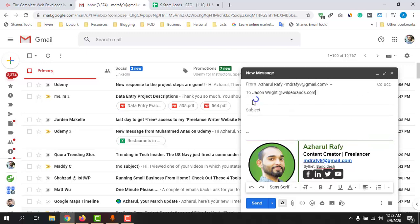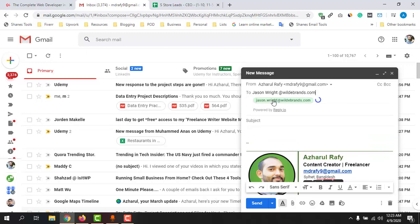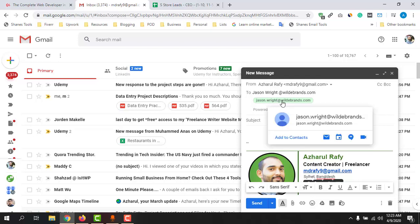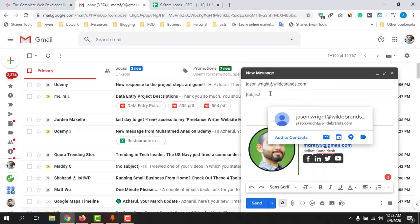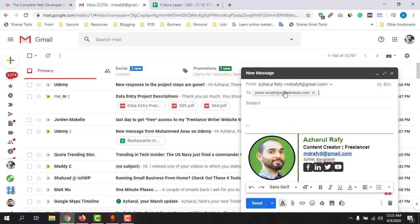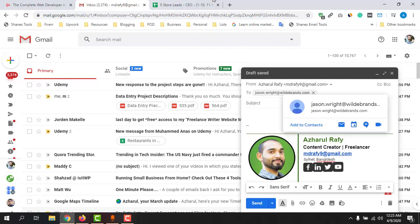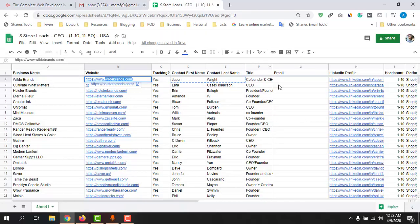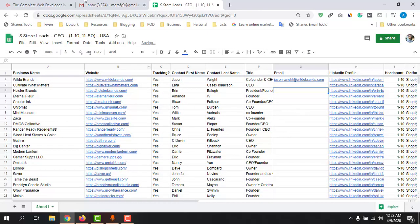Copy the domain name and paste it here. It is going to work in the background. It's now going to find all the emails available under this domain name for this person. It just found an email address — let me copy this email and paste it.